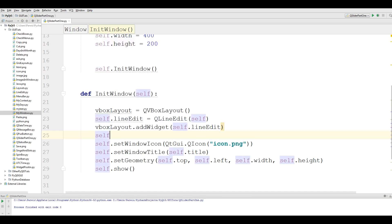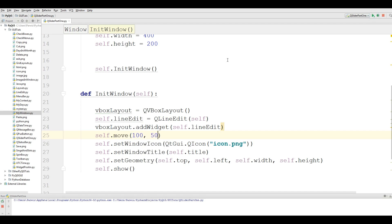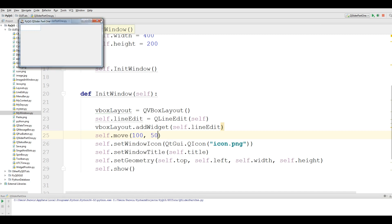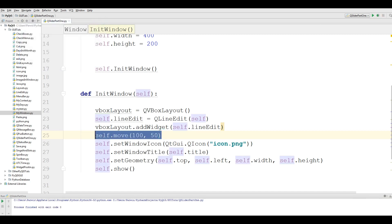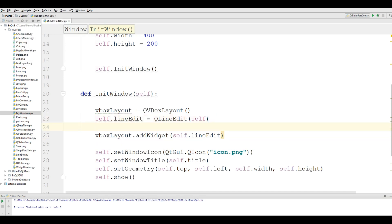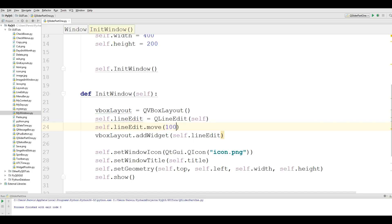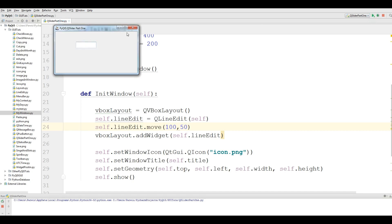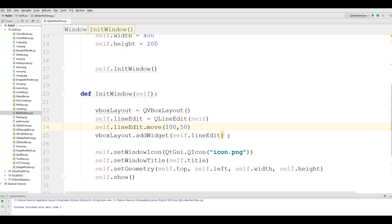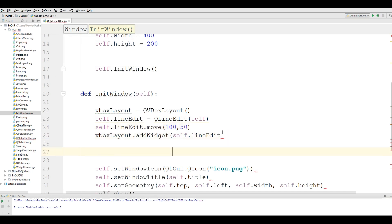Now I want to move my lineedit — self.lineedit.move to 150. If you run this, you can see that now our lineedit is positioned here. After this we are going to make a slider: self.slider = QSlider.